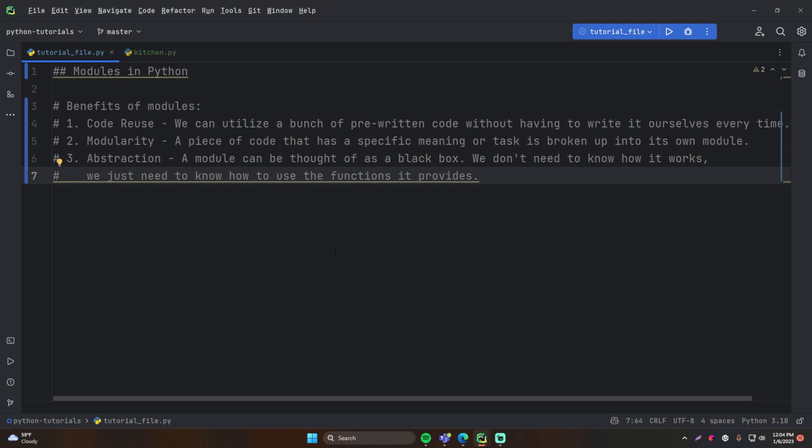Abstraction is the idea of using a function without knowing exactly how its code works internally. You know the math module has a `pow` function. You know if you pass in 2 and 3 it gives you 2 to the power of 3 — but you don't know the code inside the function. It's a black box: you don't need to know how it works, just how to use it. This lets you focus on the program you're writing without worrying about implementation details. We'll talk more about abstraction when we cover object-oriented programming.